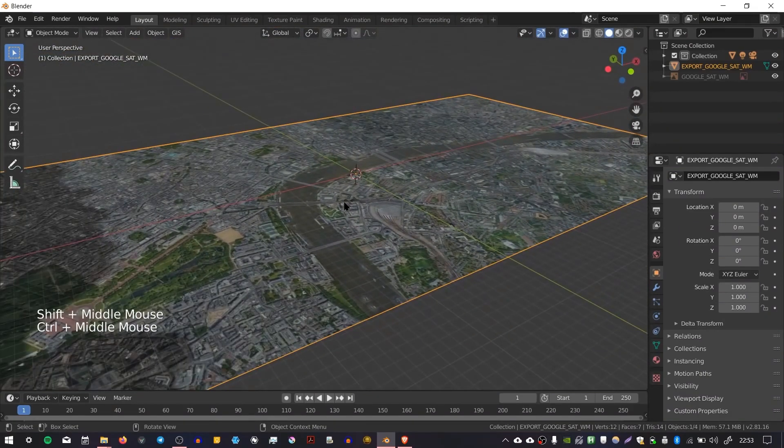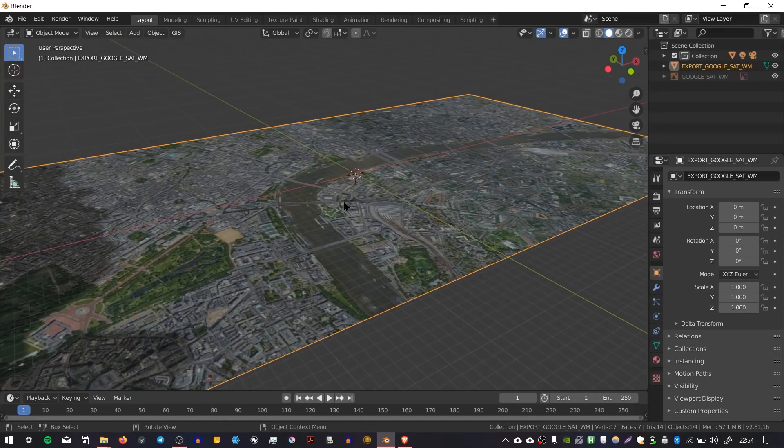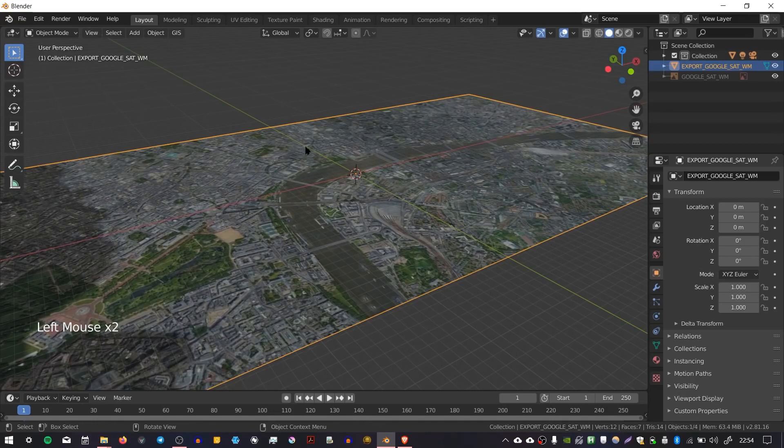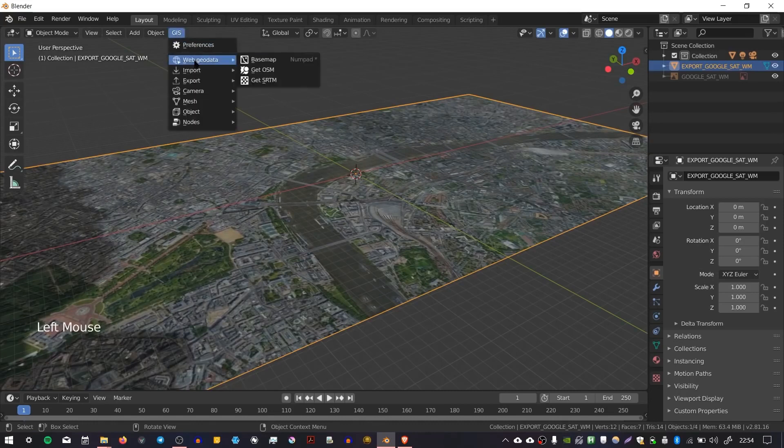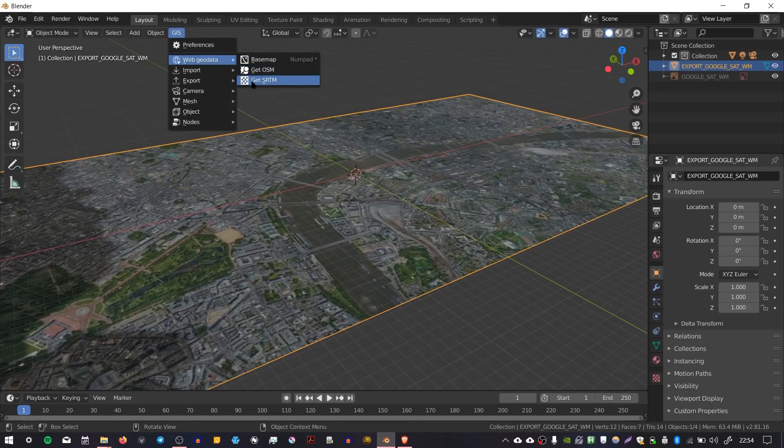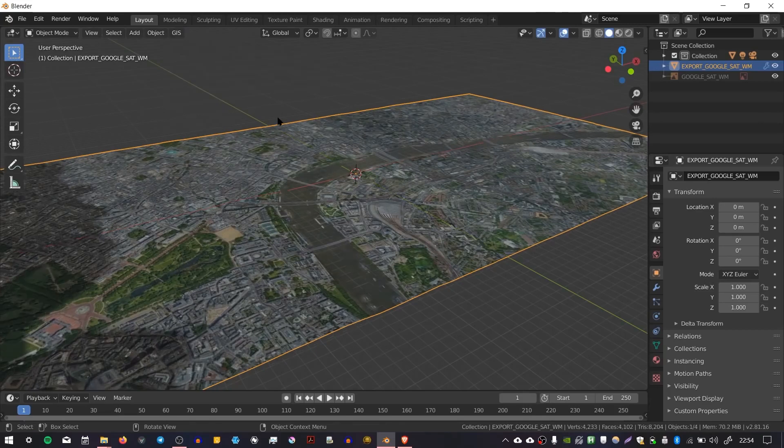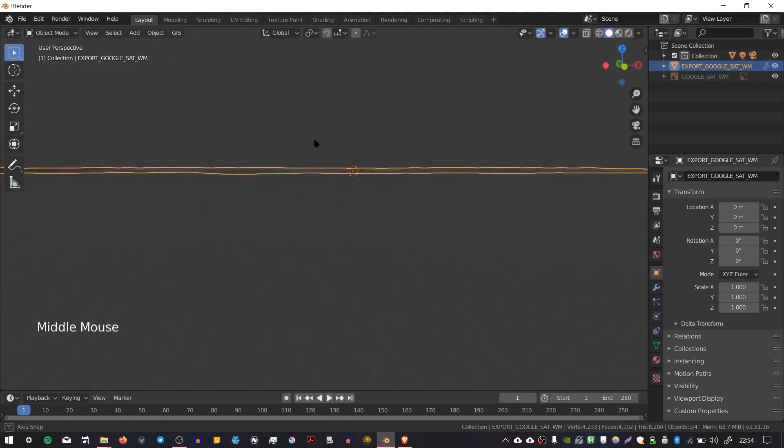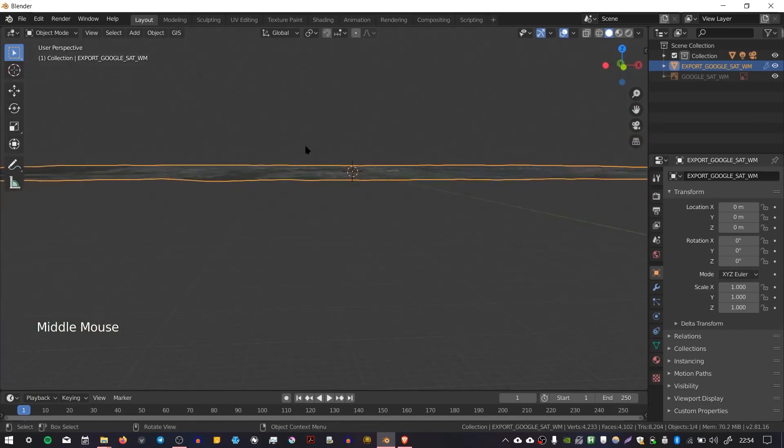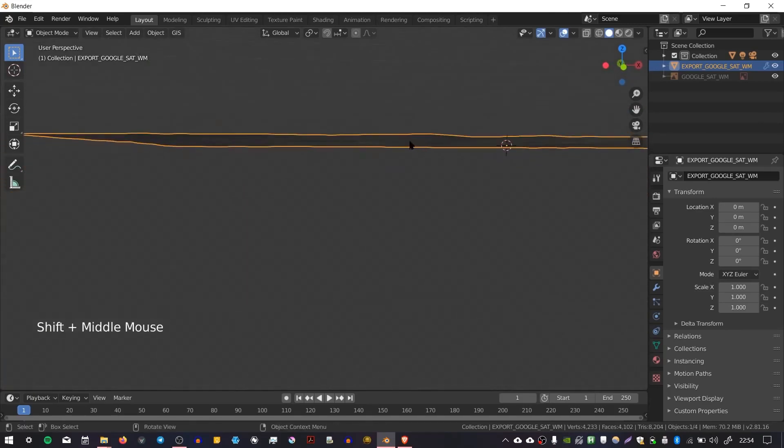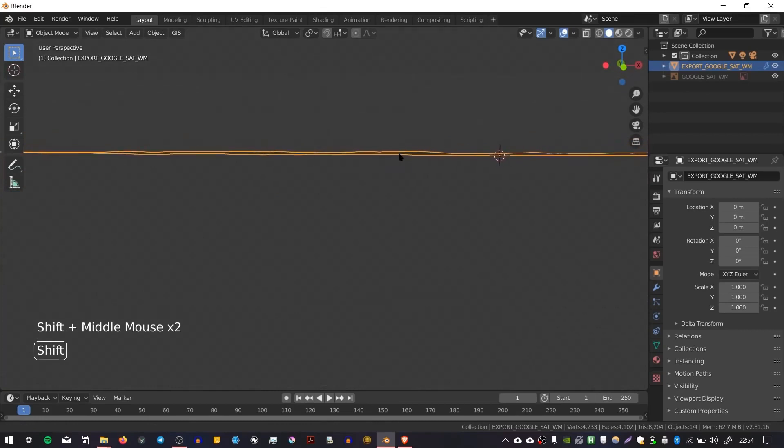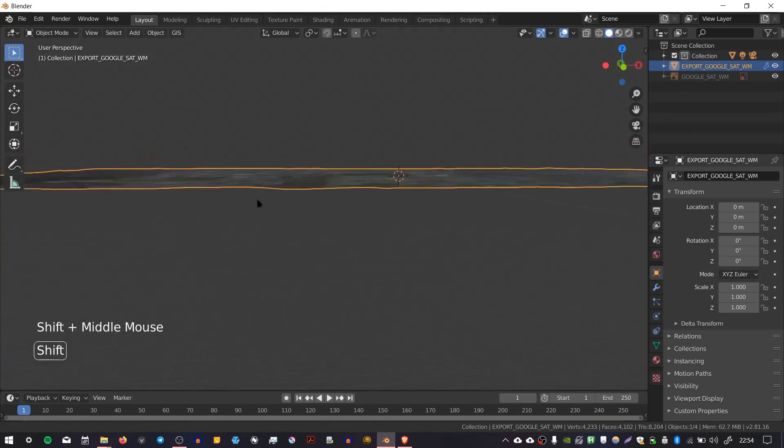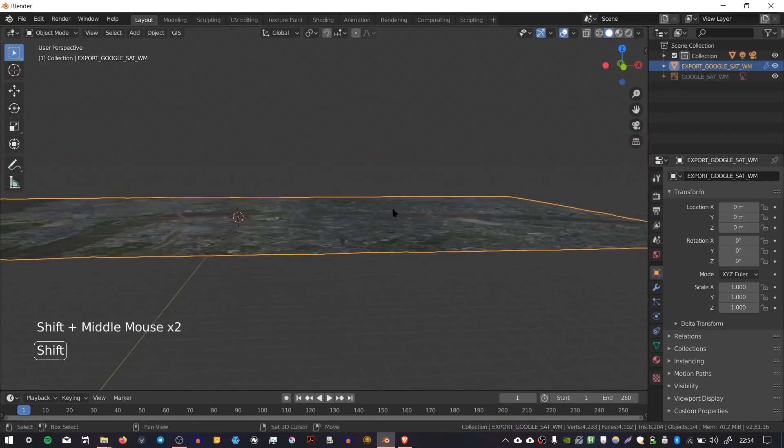The next thing I'd recommend doing is to get the height elevation. You can do that by selecting the plane, then going to GIS, Web Geodata again, and Get SRTM. That will load the height information, the terrain. You can see that it's imported it. London is quite flat but you can see there's a little bit of variation, a little dip where the River Thames is.